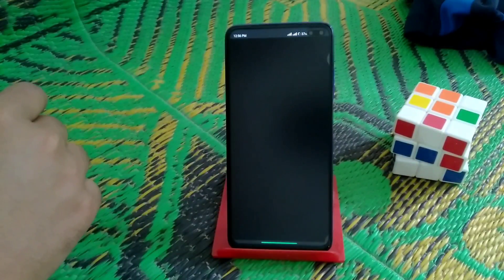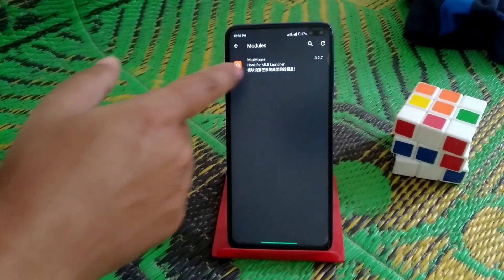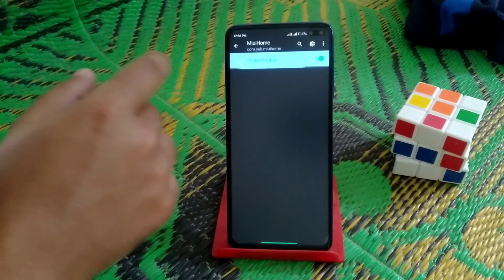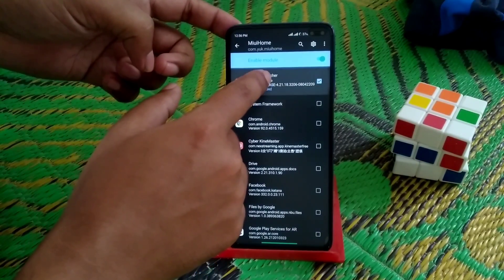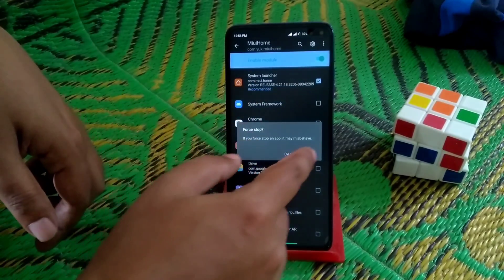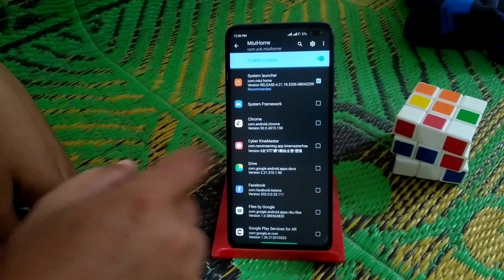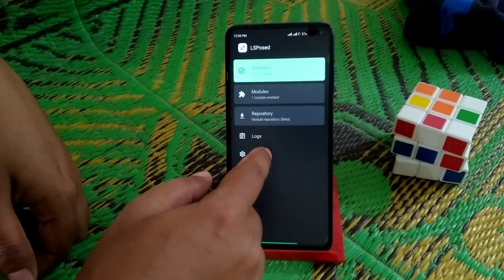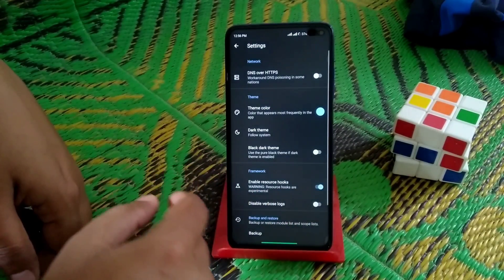Open LSPosed, click on Modules, select the module, press and hold, and you'll see the full system option — click on that. Then go to Settings and enable that resource.